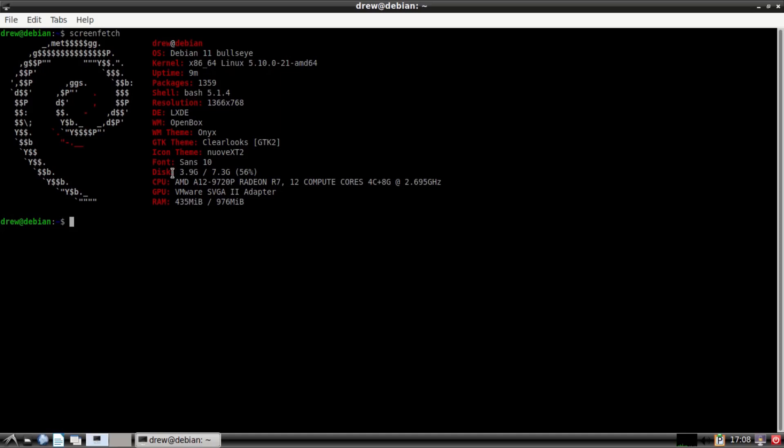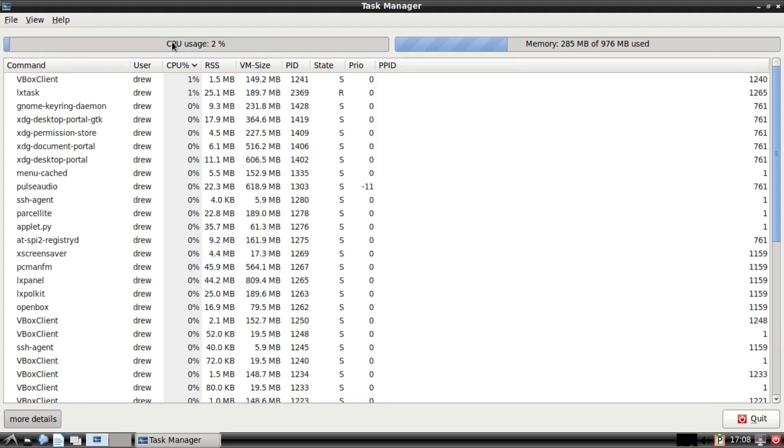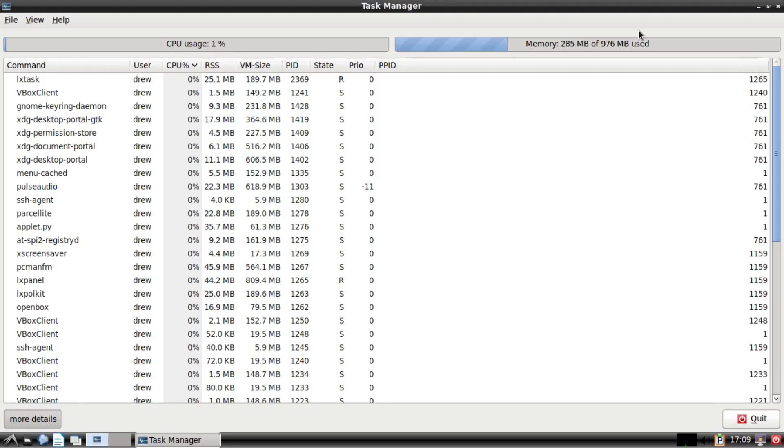And in terms of our disk, of this little bitty 8 gig virtual disk, I'm only using up a little bit more than half that on a fresh install. And if I open up a task manager here, now I've only allocated one CPU core to this virtual machine, and as you can see, my CPU usage is down at one percent. Oh, and this actually shows my memory usage as 285 megabytes, so less than half.